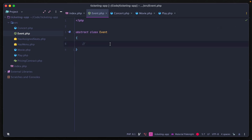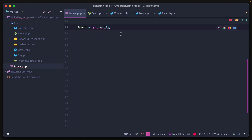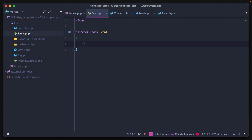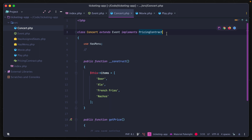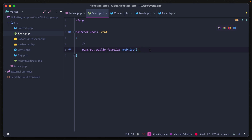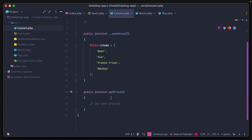Going back to our main application, we now get an error because it's trying to instantiate an abstract class. An abstract class works like a mixture of a trait and an interface. For each of the classes extending Event, instead of using the pricingContract interface, we can declare abstract public function getPrice inside the abstract class — and just like an interface, it has no body. This tells any extending class that the method must be implemented in their body.